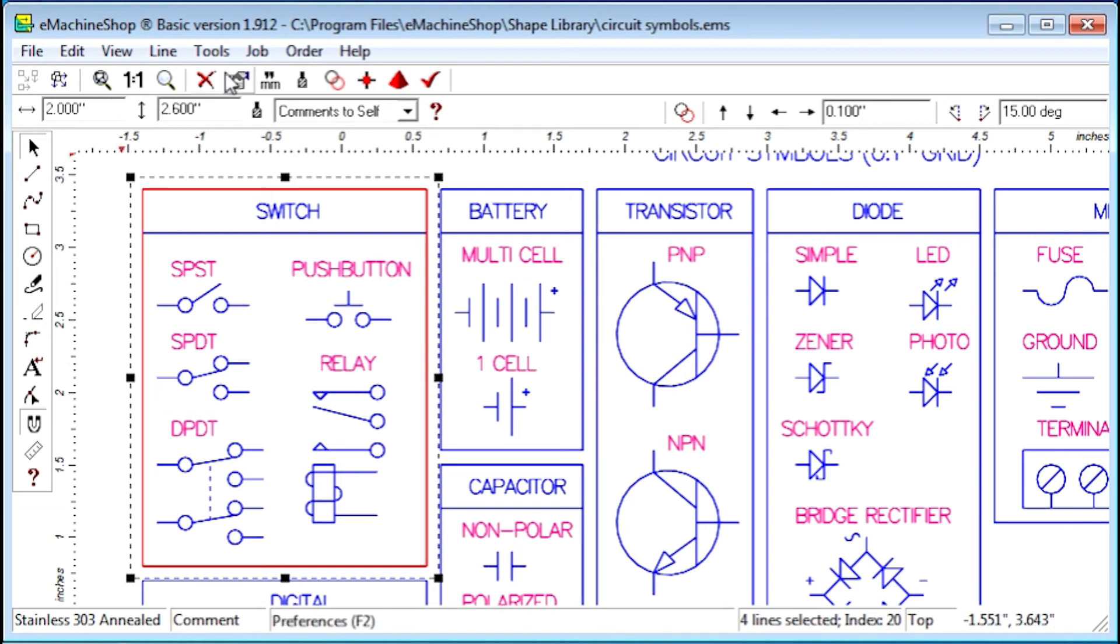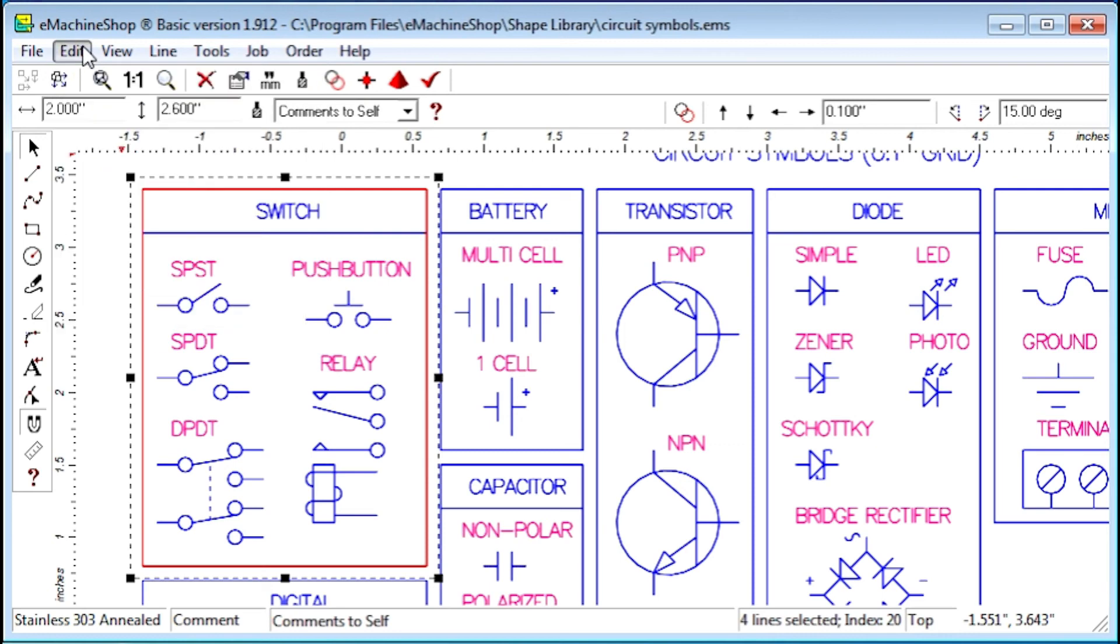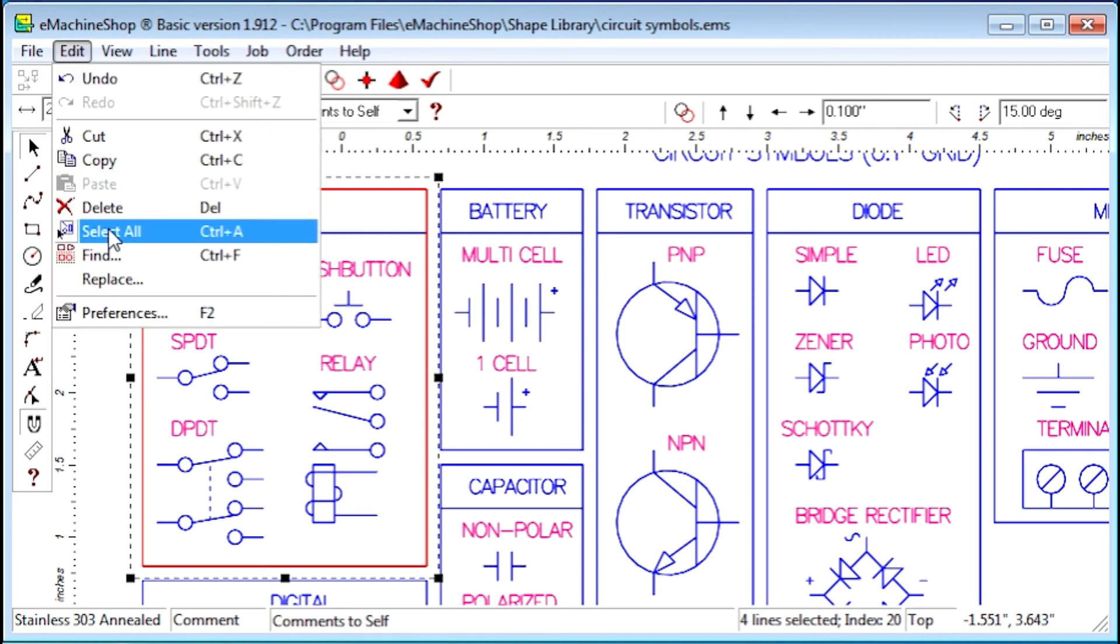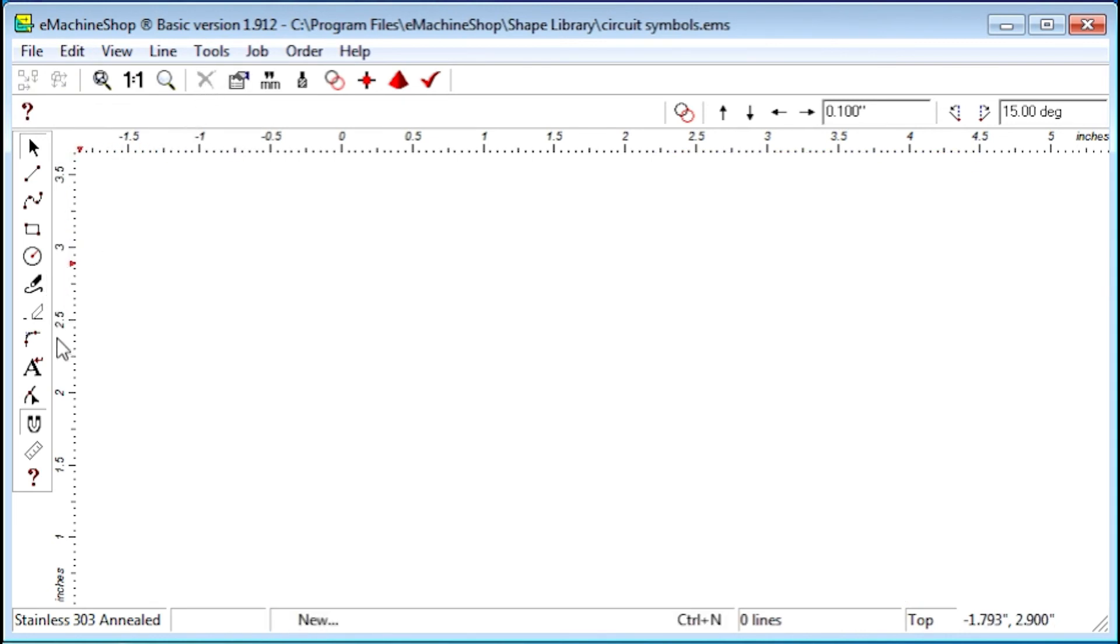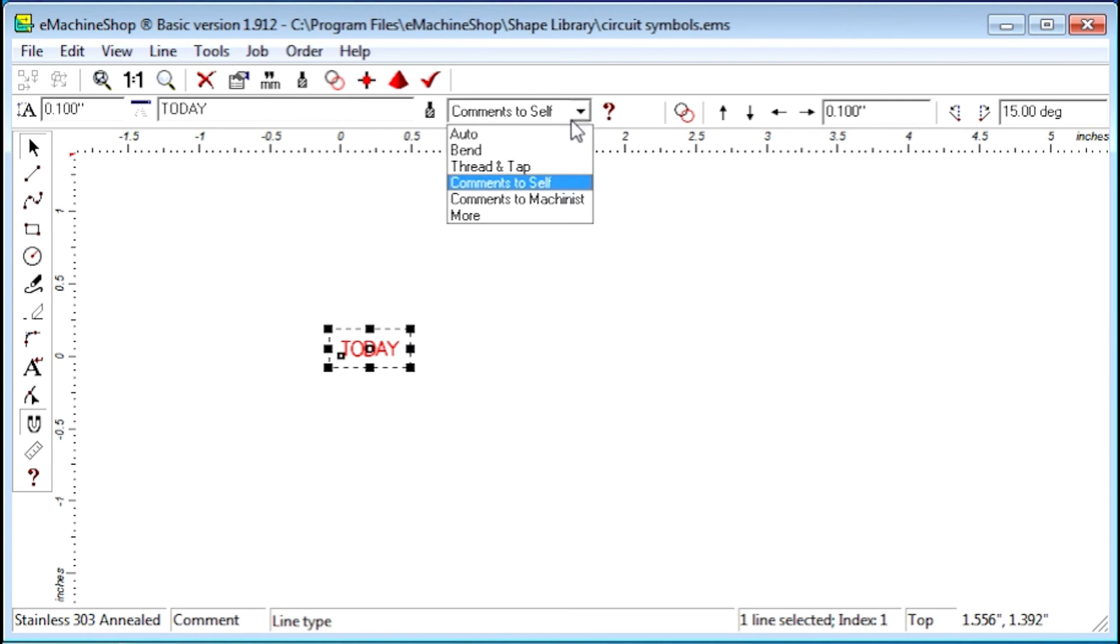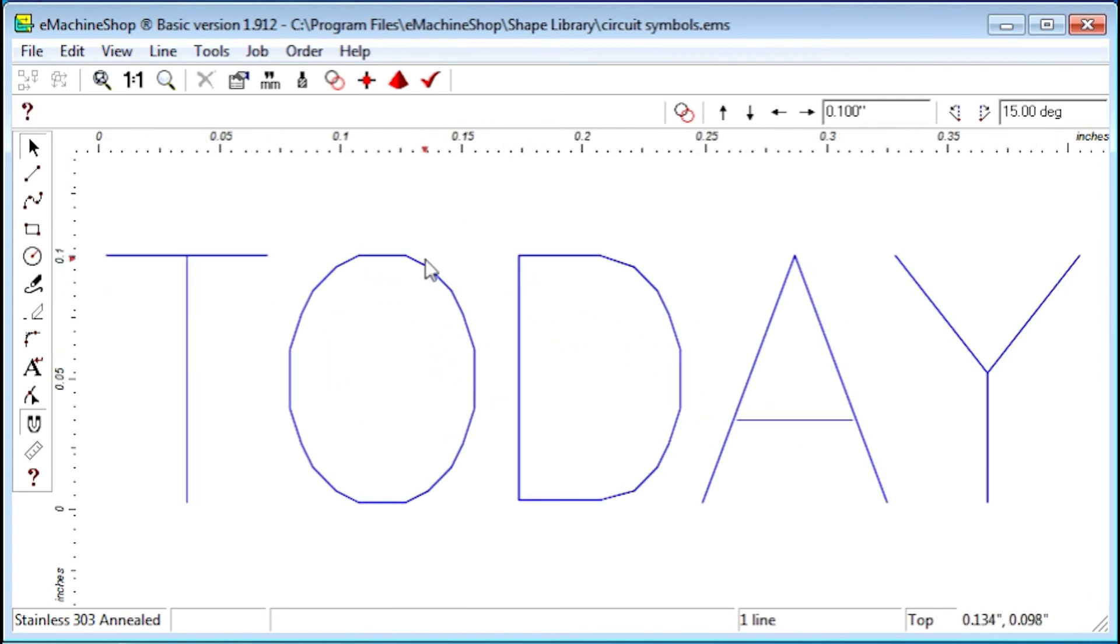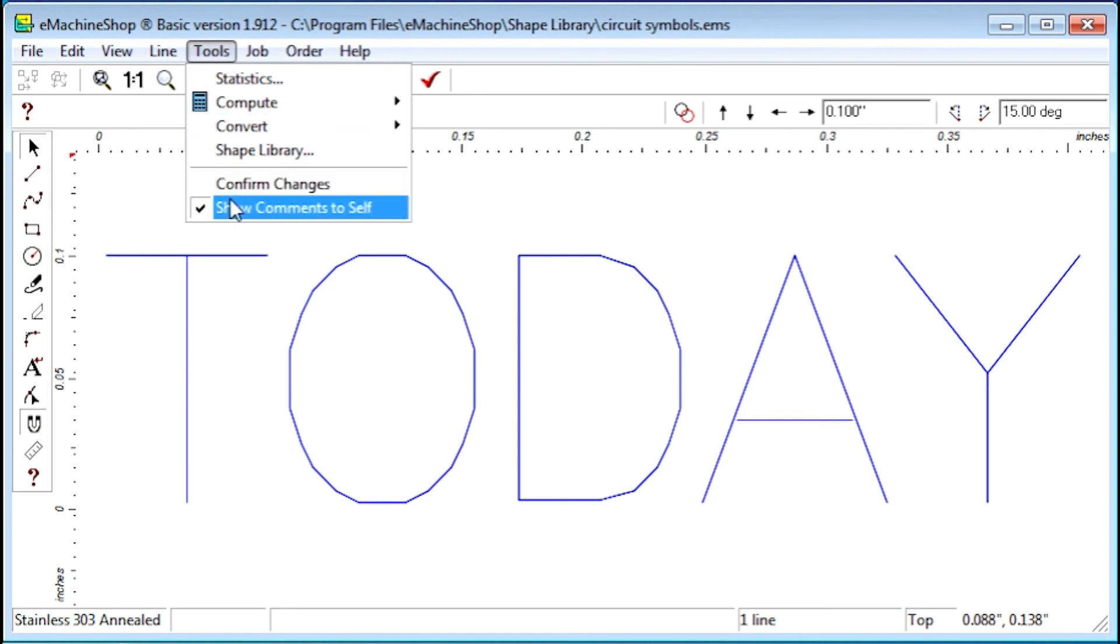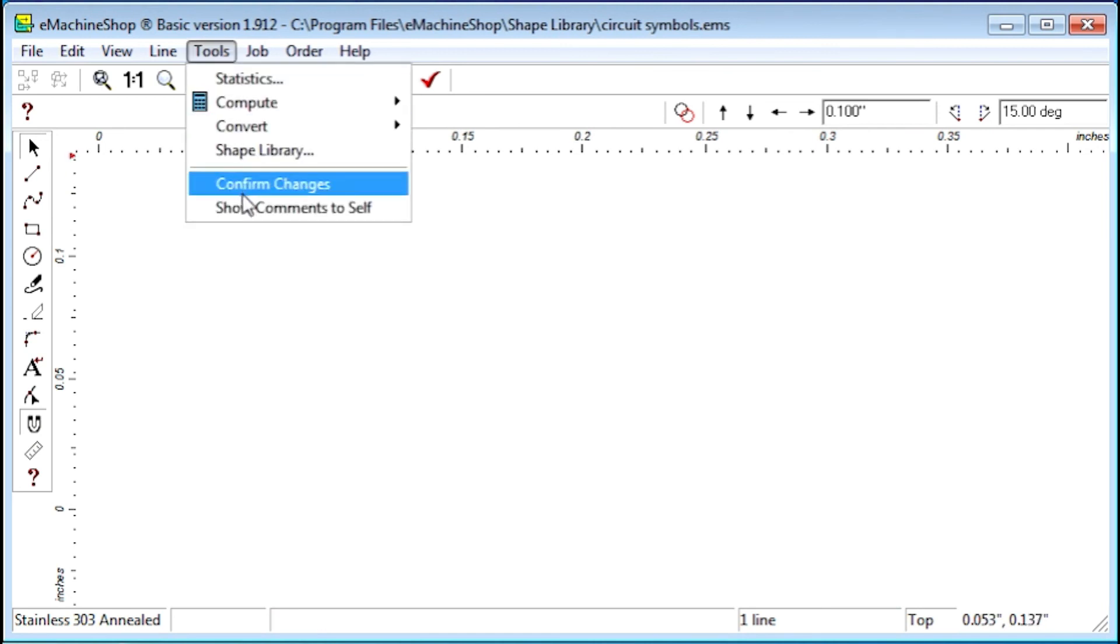The Show Comments to Self command toggles your comments on and off. For example, suppose we add text, Drawn today, and set as comments to self. We can toggle that layer on and off like this. This is useful if you have many comments and want to focus on the shape lines without distraction.